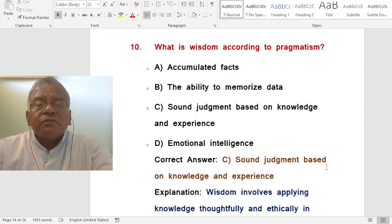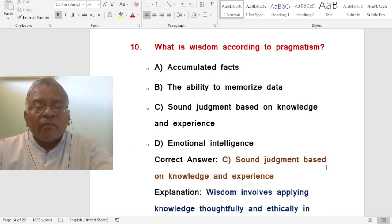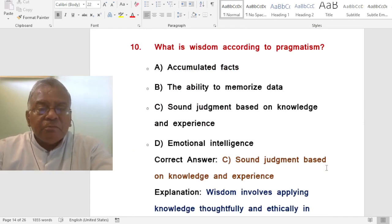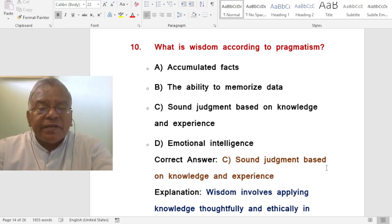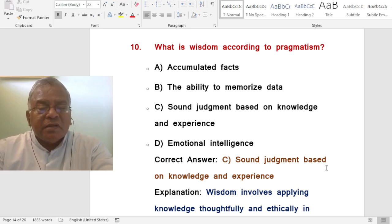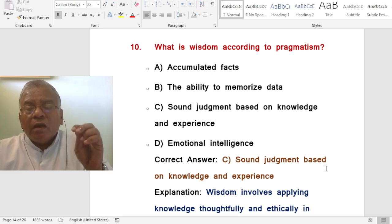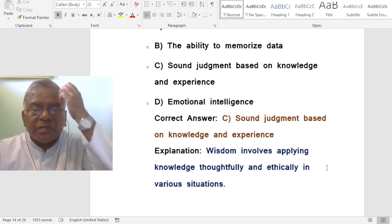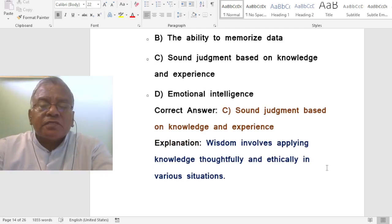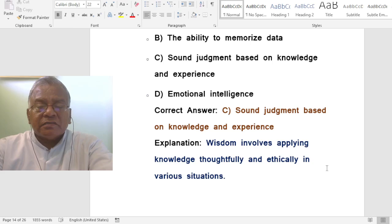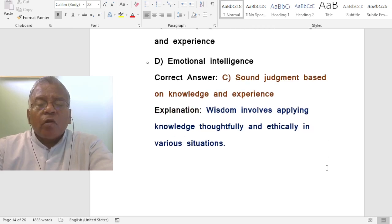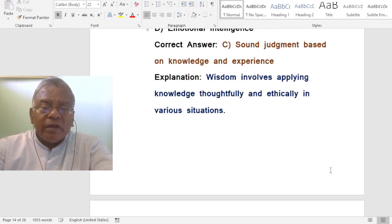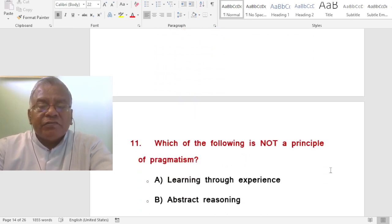Question: What is wisdom according to pragmatism? A. Accumulated facts. B. The ability to memorize data. C. Sound judgment based on knowledge and experience. D. Emotional intelligence. The correct answer is sound judgment based on knowledge and experience. Wisdom involves applying knowledge thoughtfully and ethically in various situations.